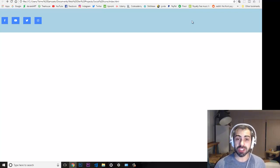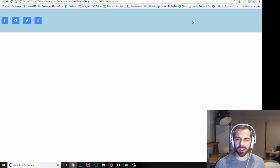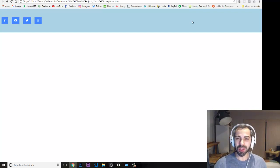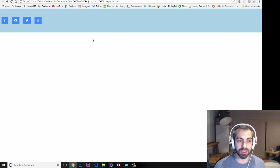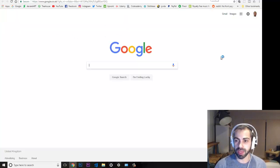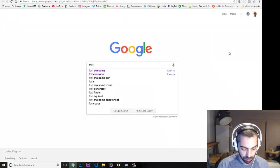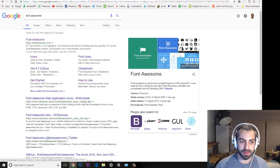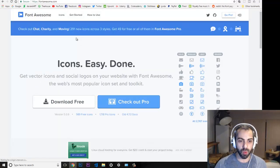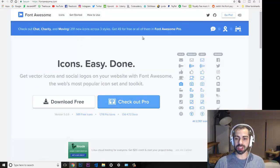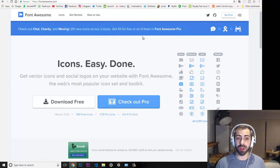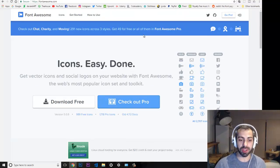Some of the most popular font icon providers are Font Awesome, Iron Icons, and MoonIcons.io. There are a lot of them, but the one I'm going to use is one of the most popular called Font Awesome. I'll show you quickly — go to Google, search Font Awesome, and they have a lot of free icons you can use straight away.